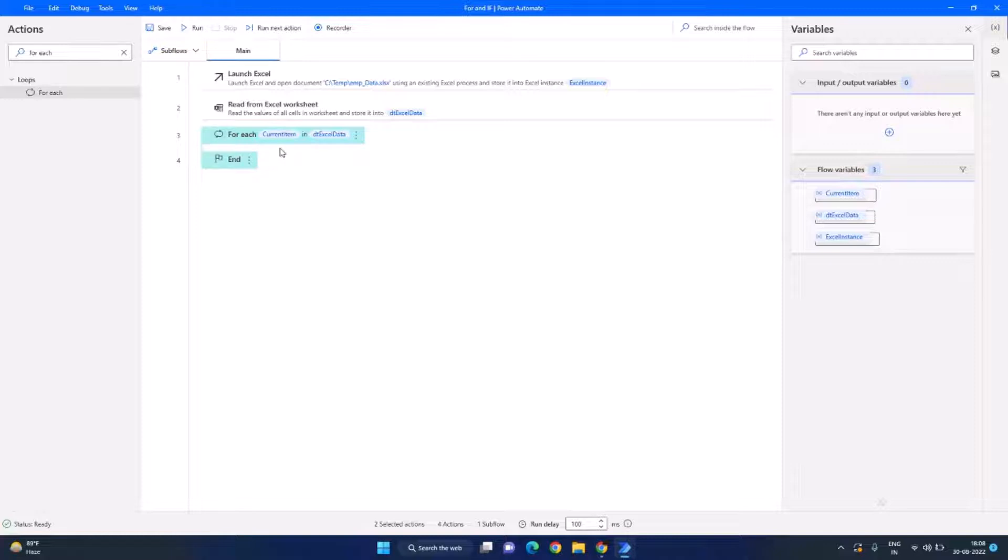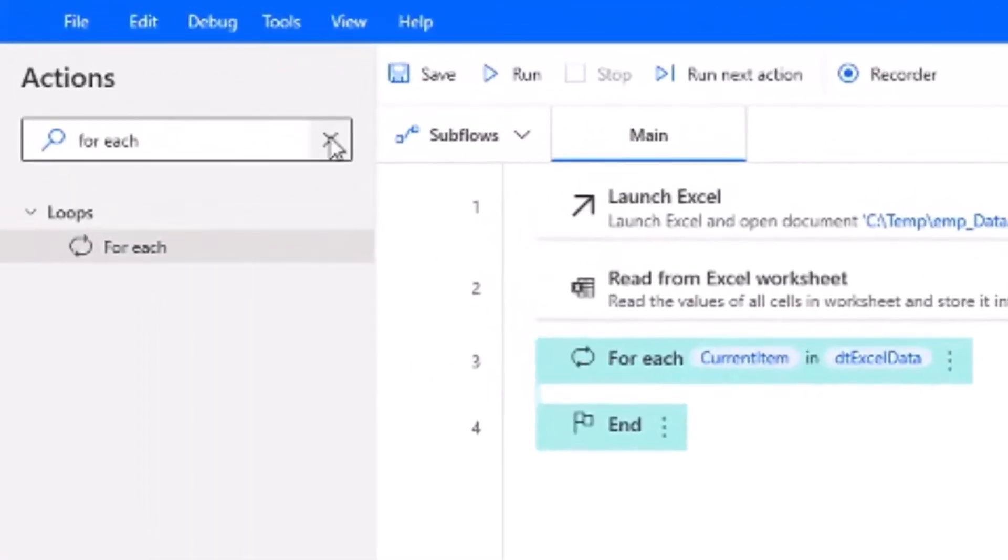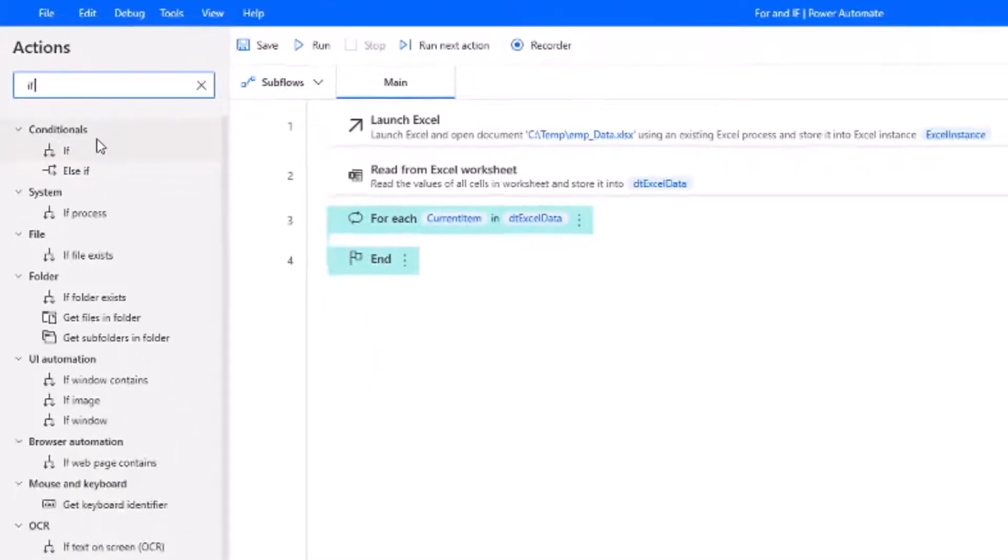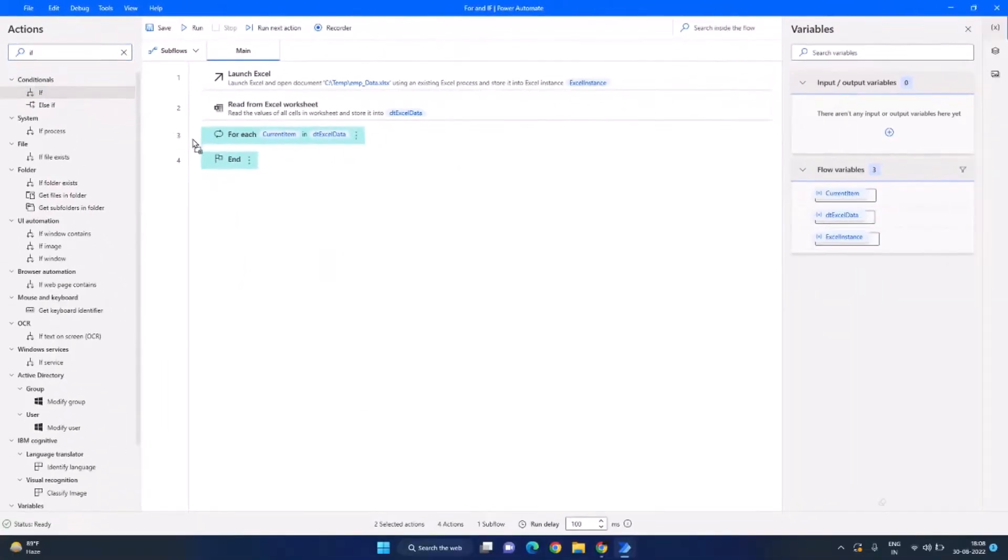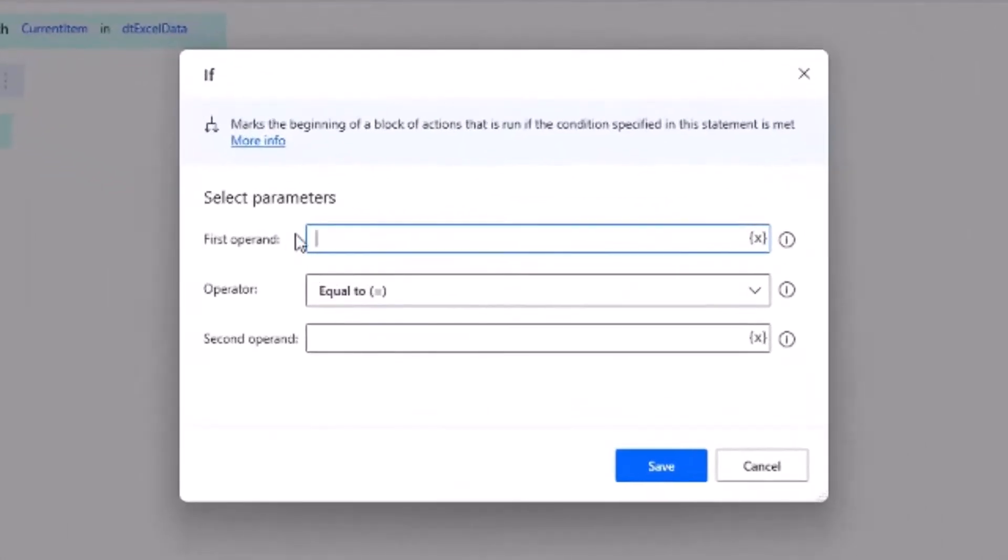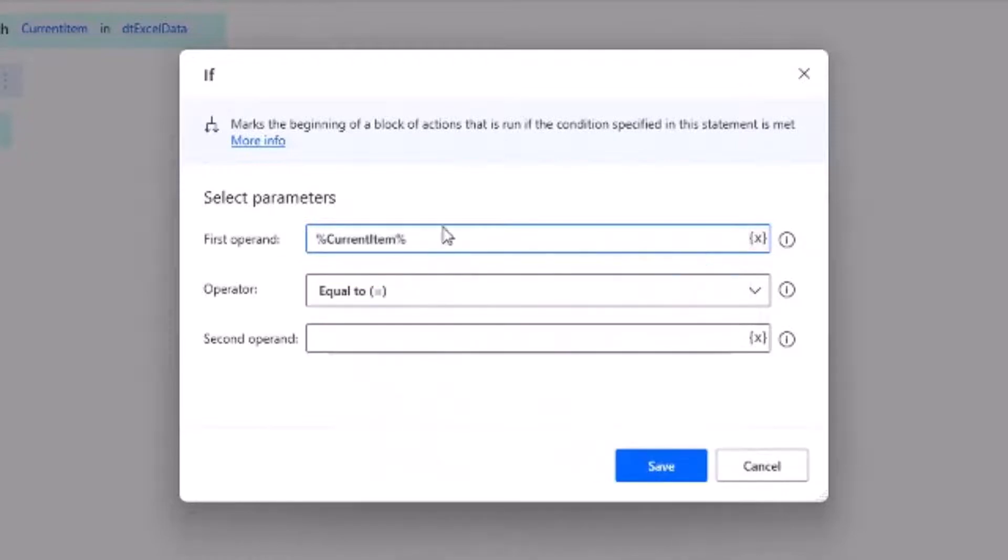So for that let's search for another action called if and drag and drop into our workflow here. And the first operand is required which is the current item and we need to provide the column name which is salary. And it should be less than $5000 and then we can click on save.